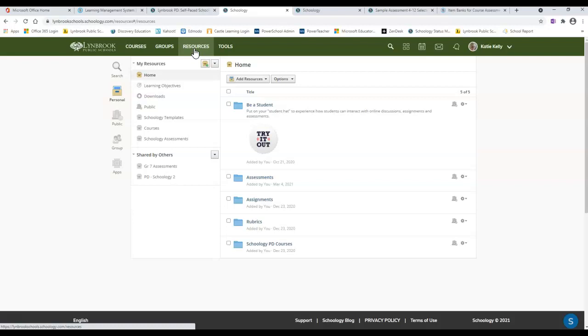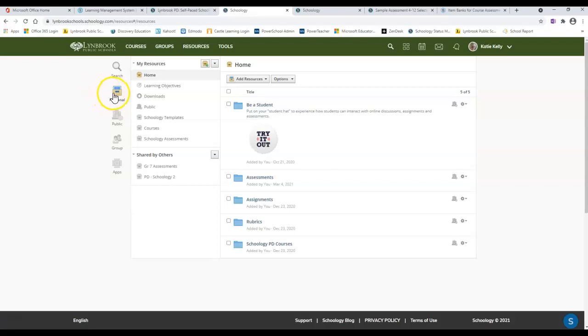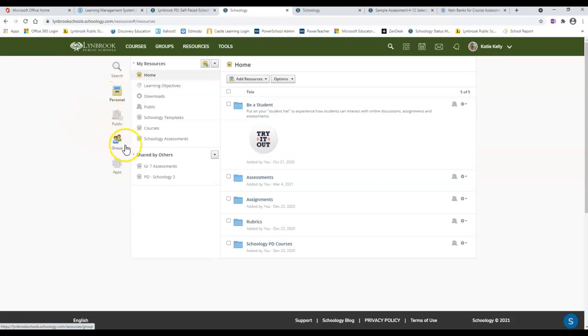Within your resources, you have the ability to make these item banks in either your personal resources, which are going to be available just to you, or in your group resources. If you're part of a group and you're an administrator for that group, you and all those other people in the group under the administrators will be able to not only add questions to that item bank, but then also take them and import them into whichever assessment you're currently creating.